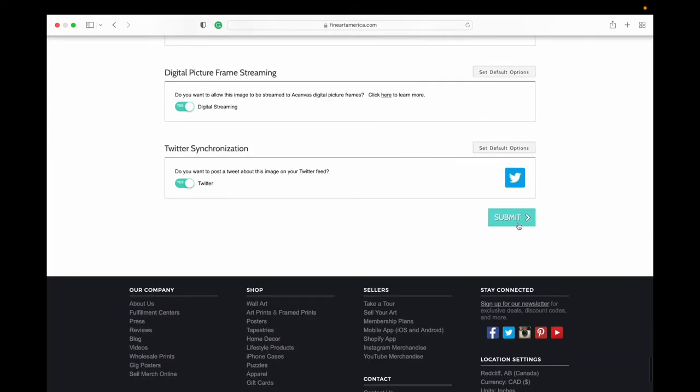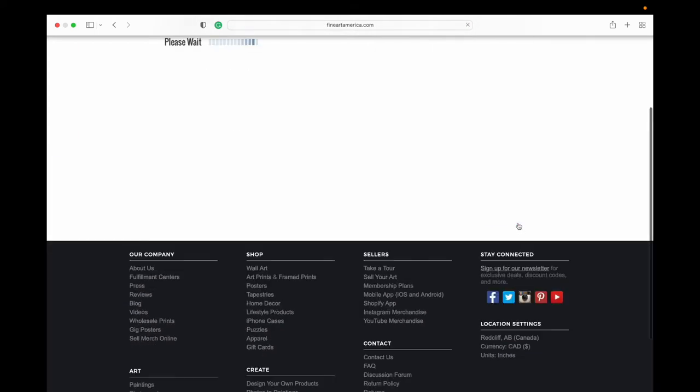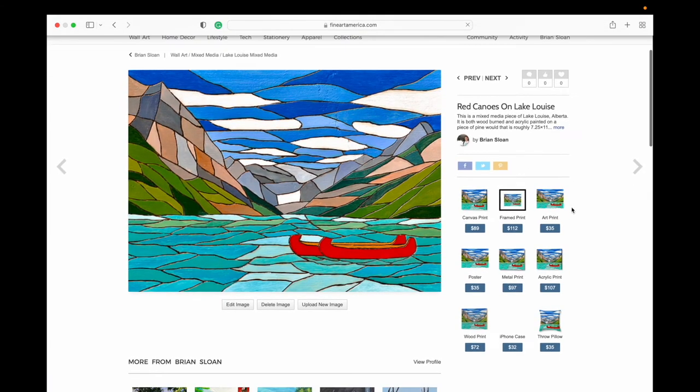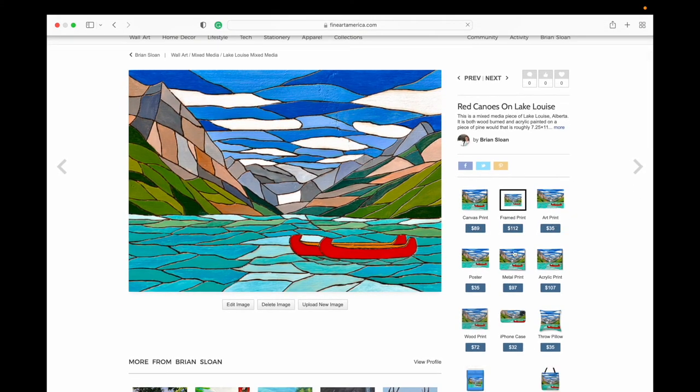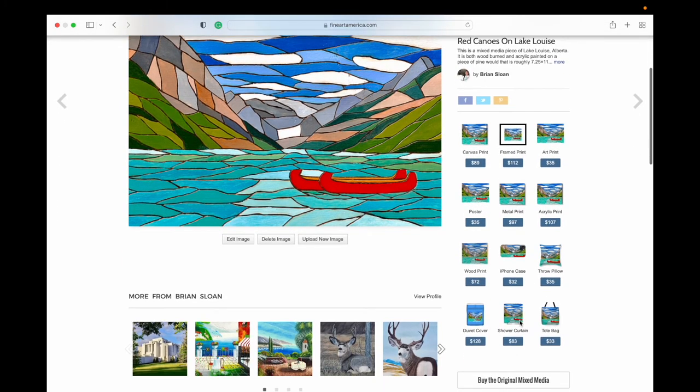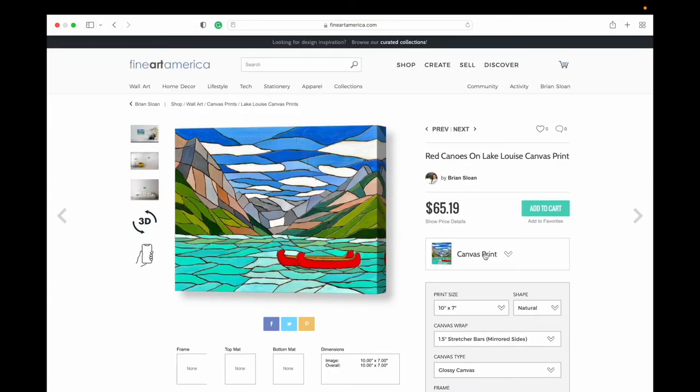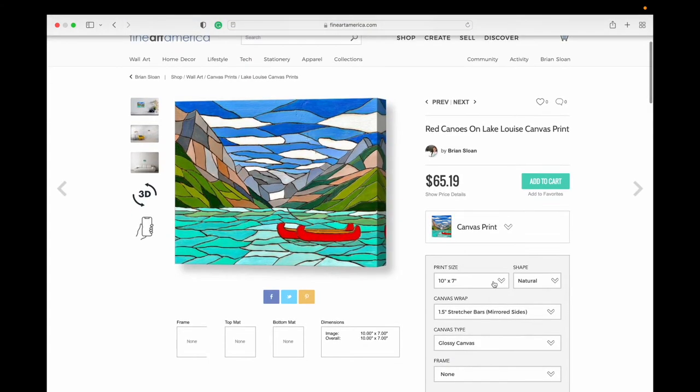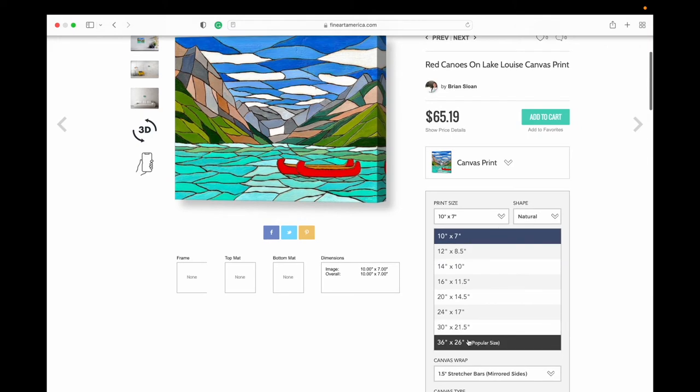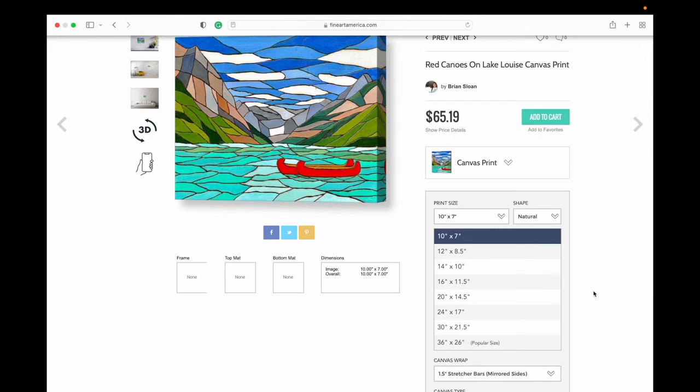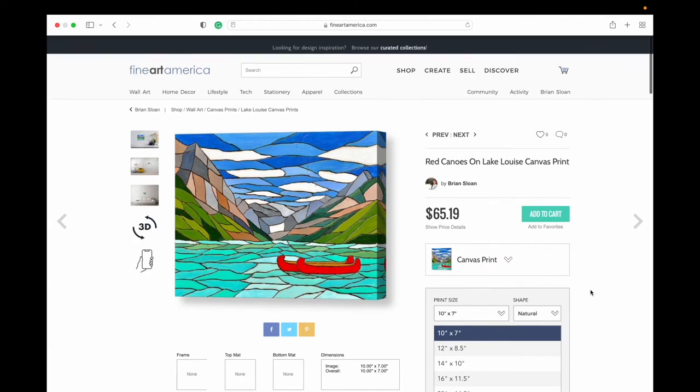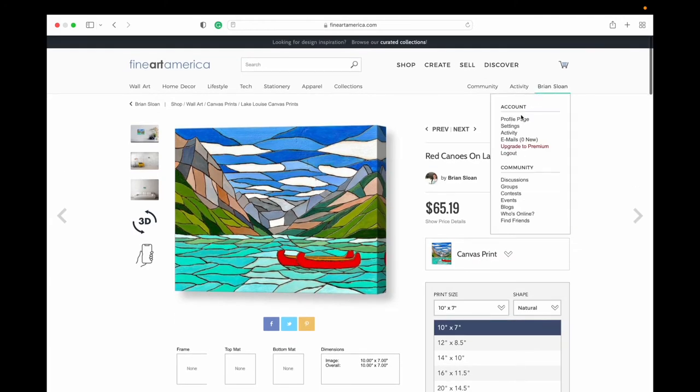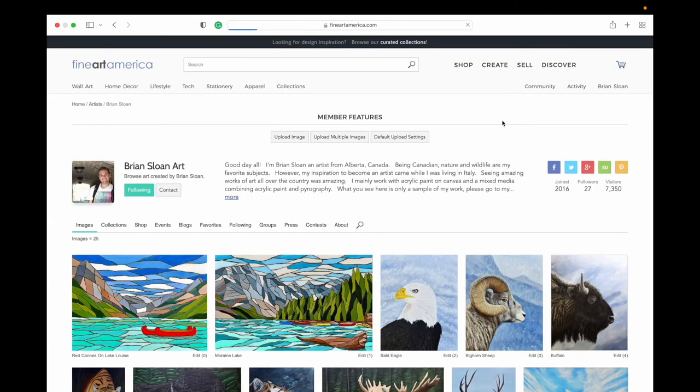And now you can see here for the products that are offered, greeting cards are no longer there. And if we click on canvas prints and go to size, our largest size is now 36 by 26. There's no longer that 40 by whatever it was anymore. So again, I'm going to go back here, go to my profile page, click on the edit button.